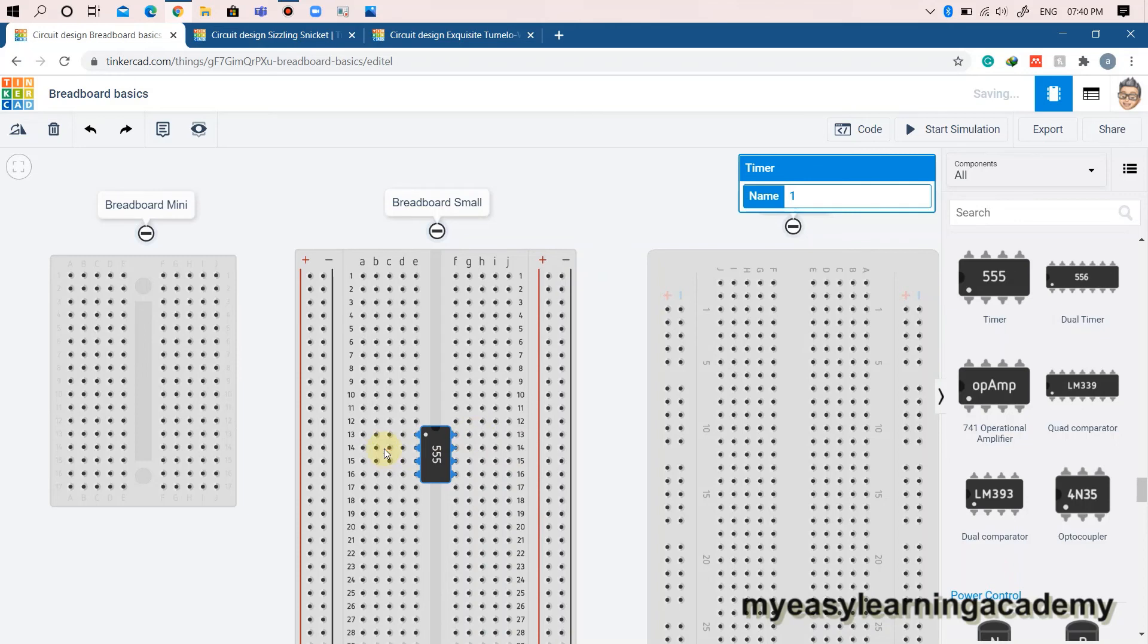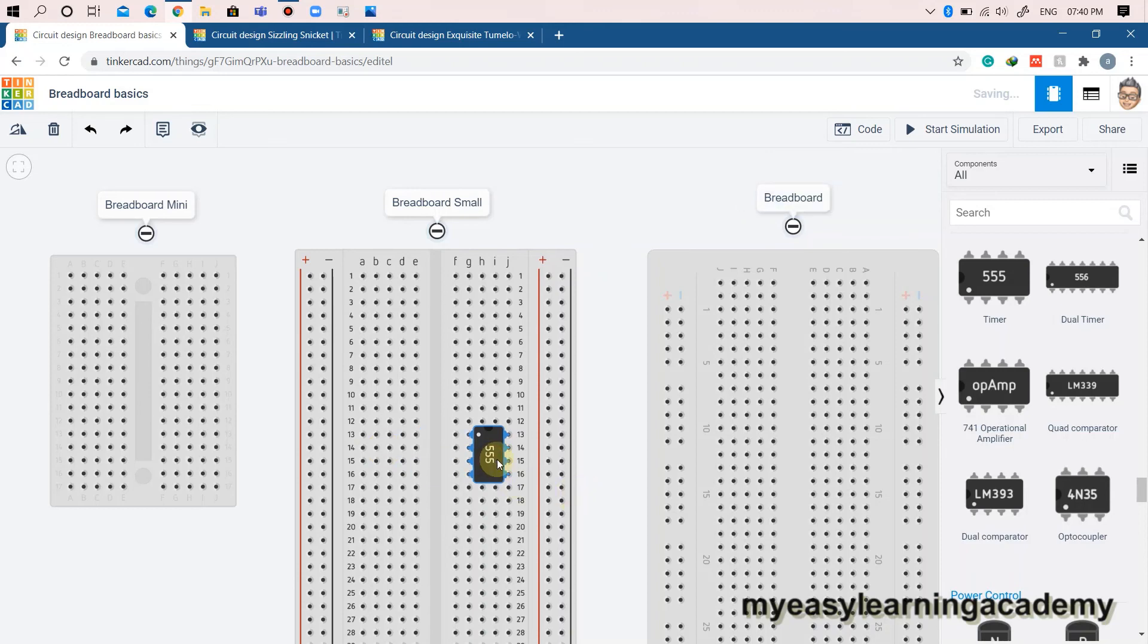What you don't want to do is put the entire chip on either side of the breadboard. If you put the chip like this, then you are shorting the two pins in a row. This might damage your chip.